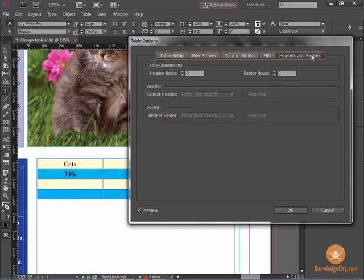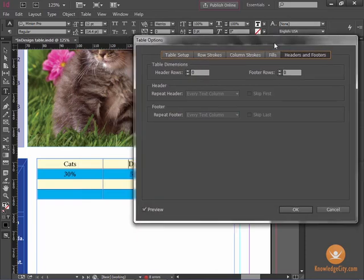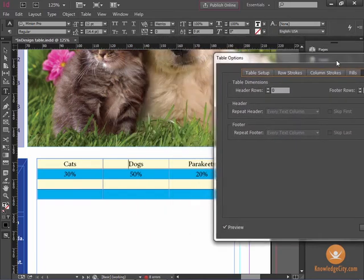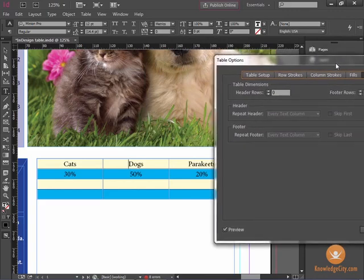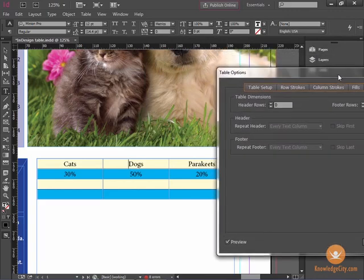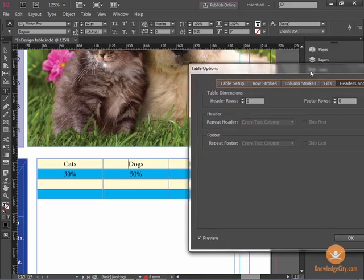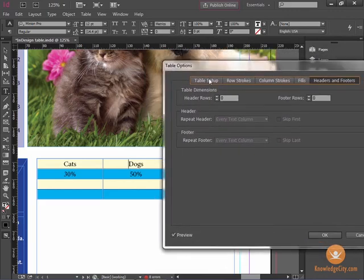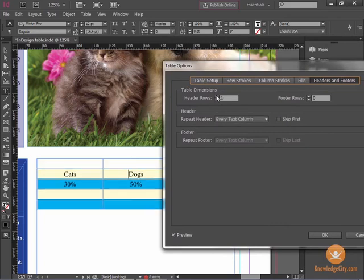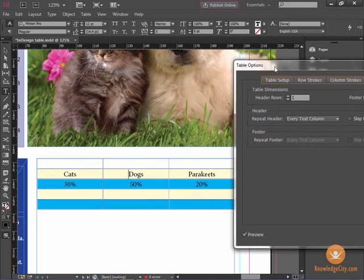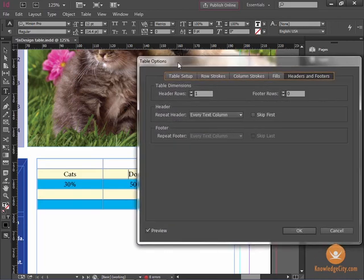Here I can choose Header Rows and Footer Rows that will go at the top and bottom of the table in order to give descriptions and other information. Here I'm going to add one header row, and you can see in the preview that it has created that row for me.